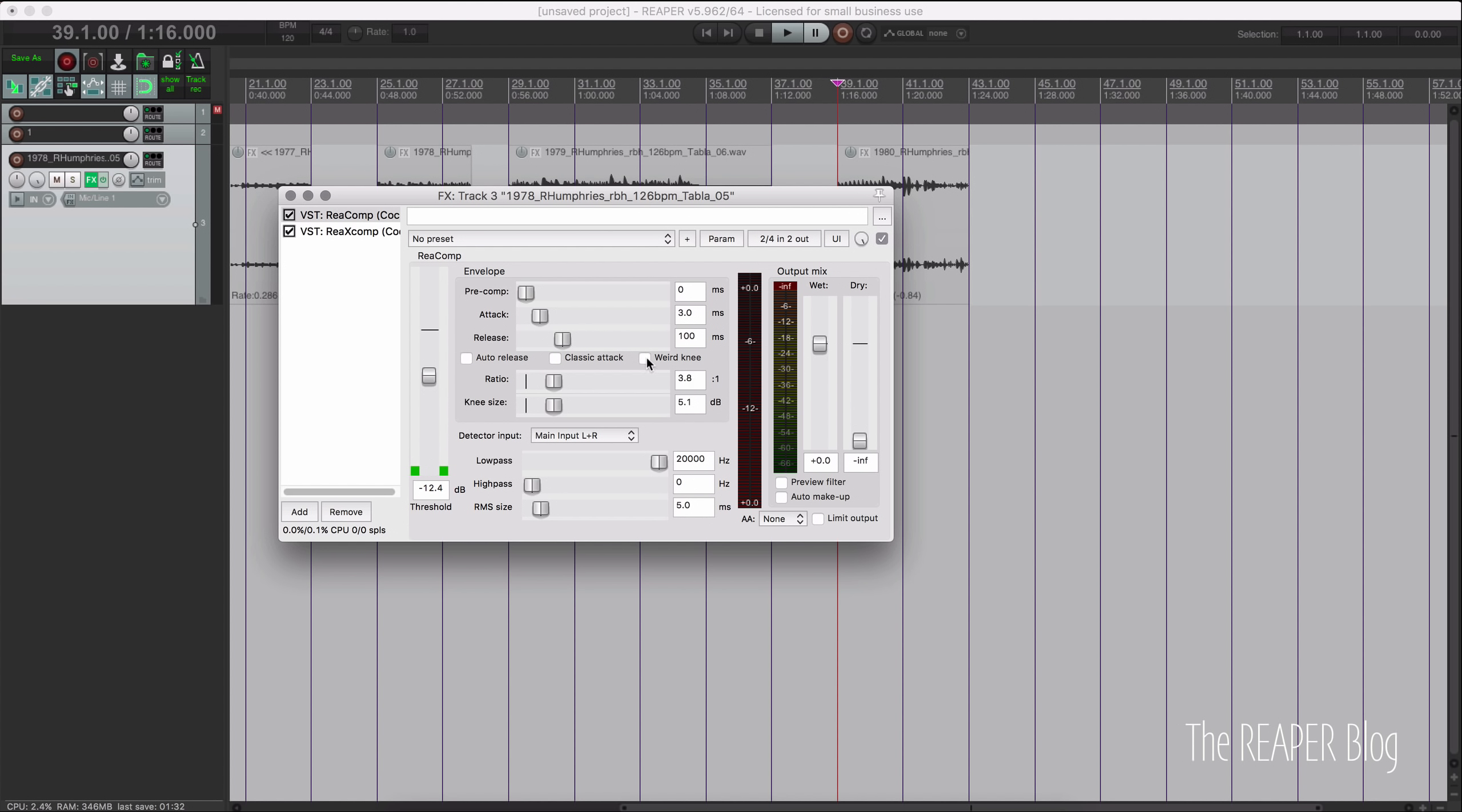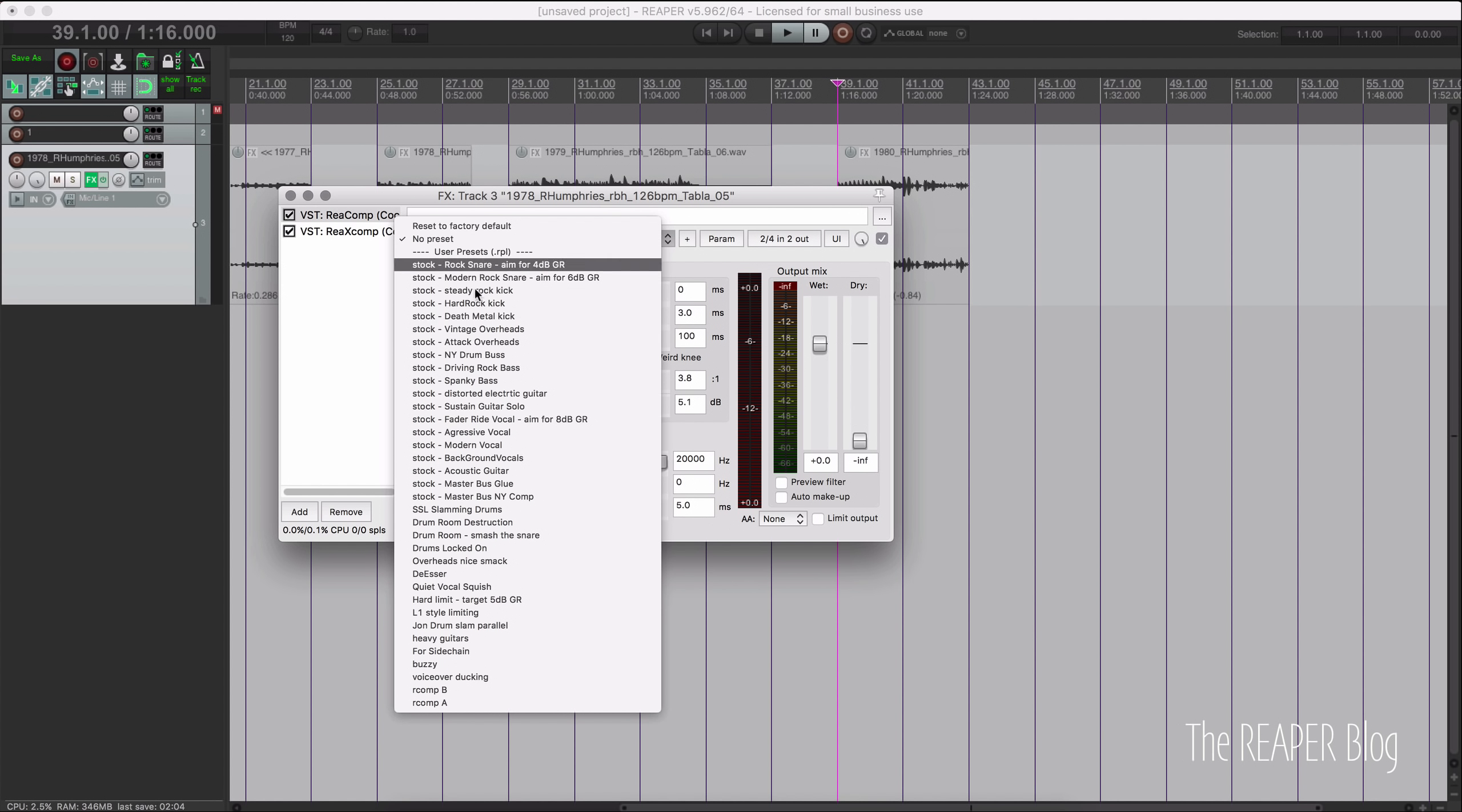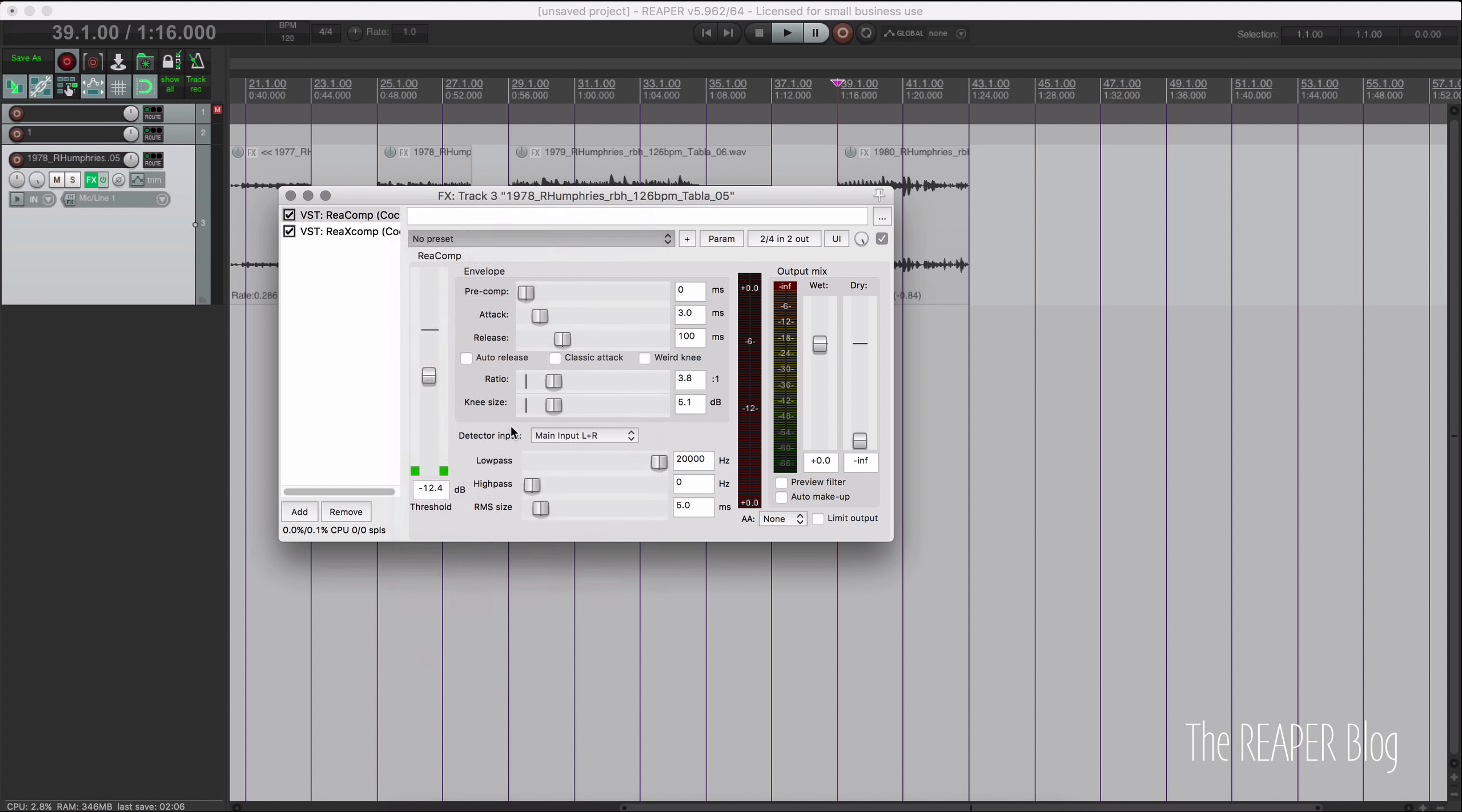So besides that changing for the defaults, there's also the old behavior, which is this weird knee option, which is just a little bit different. It's hard to explain. There's a link in the change log where you can see the thread where they explain the differences. It has a different sound. It's not something that you always run into where it's weird.